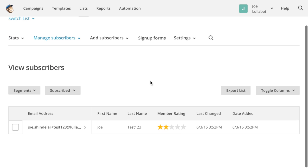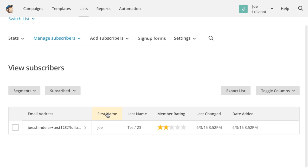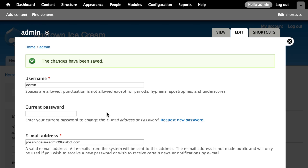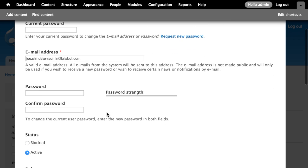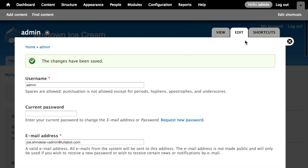Switching back to the Drupal side, I can reverse this by unchecking the subscribe box and clicking Save. Back in MailChimp, after refreshing the page, that subscription is now gone. Users can subscribe or unsubscribe right from their Drupal account — they never have to visit the MailChimp website or click the unsubscribe link in a newsletter.